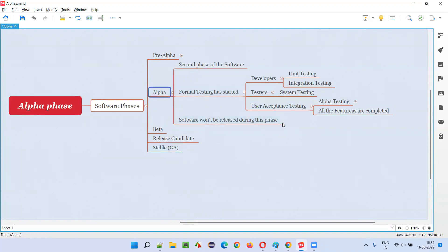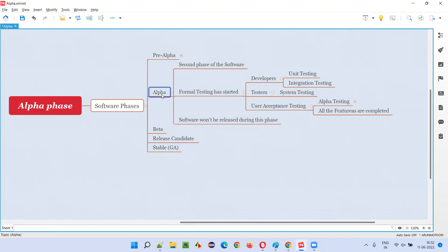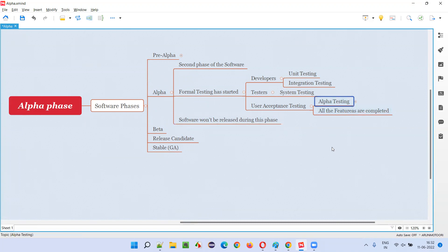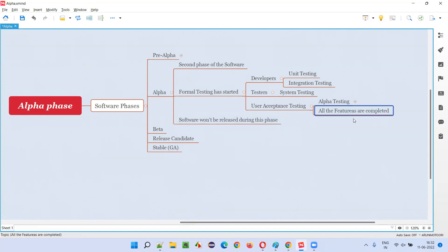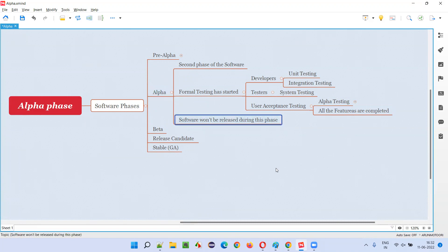Beta testing is still pending. So when something is pending, can we release the software into the market? No. Hence in alpha phase, the software won't be released, because beta testing is still pending and it is not performed as part of the alpha phase. Even though the features are ready, since beta testing is pending and it's not performed in alpha phase — it is yet to be performed — the software won't be released into the market.